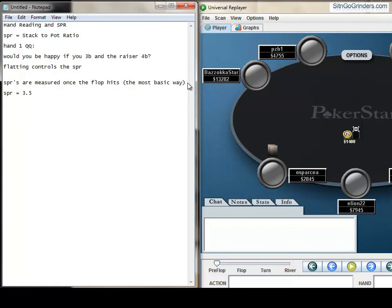Now, what are you going to do with that information? Well, not much because it's not like we're going to do something special because the SPR is 3.5. What that means, though, is that this hand is a little more difficult to play because you are deeper.